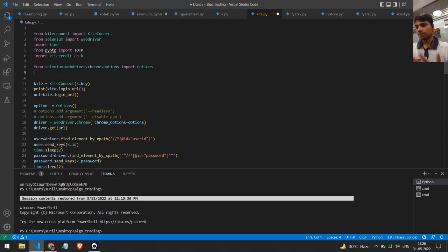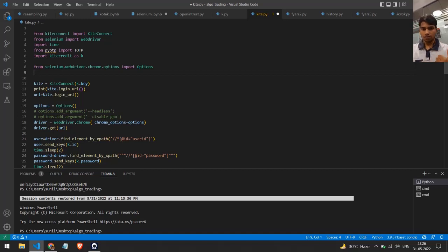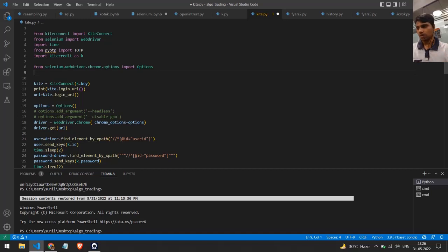Today we will see how we can automate our login process using the Zerodha Kite API. Before moving to the project, there are a few things you will need. First, you need a Zerodha account. Once you make an account, visit their API website and get the API secret and the API key. Once you have these two things, you are good to go.